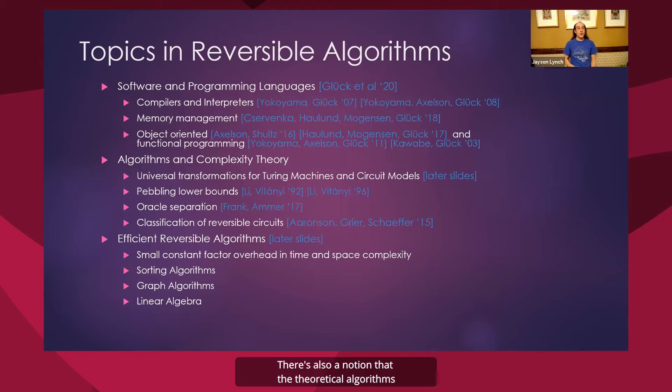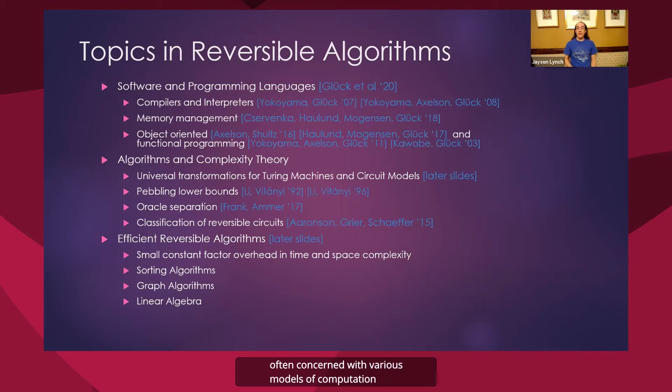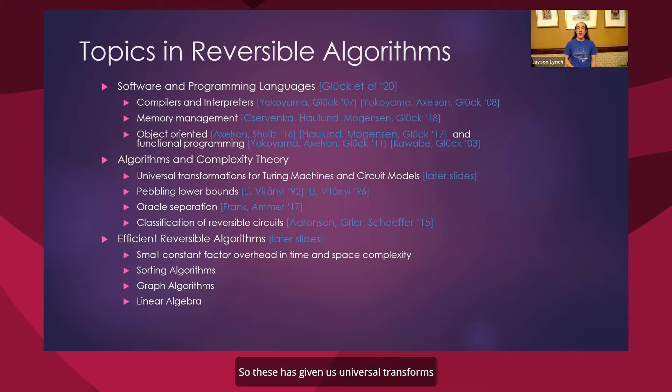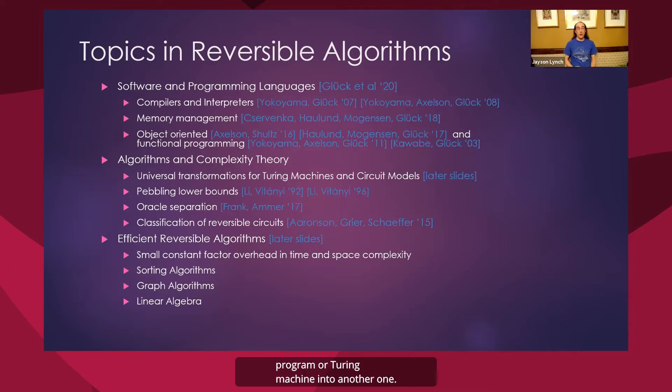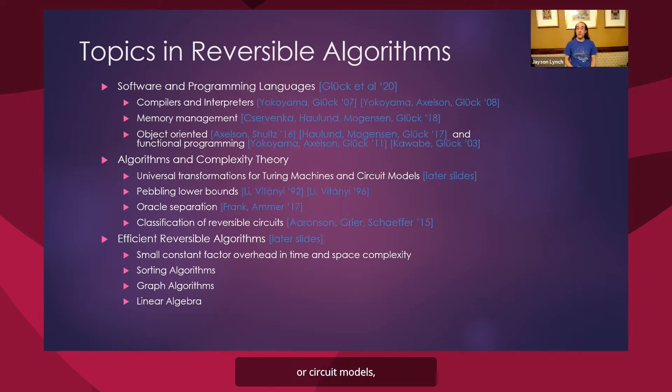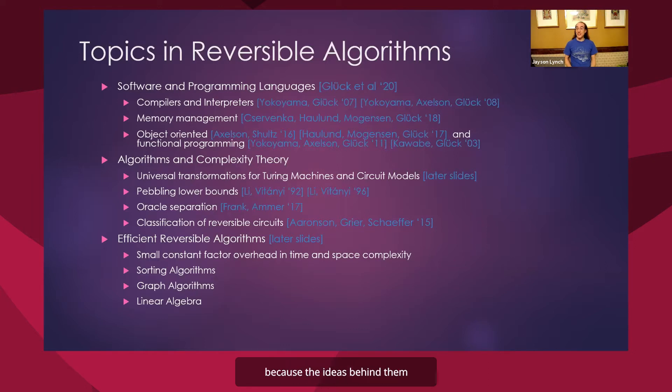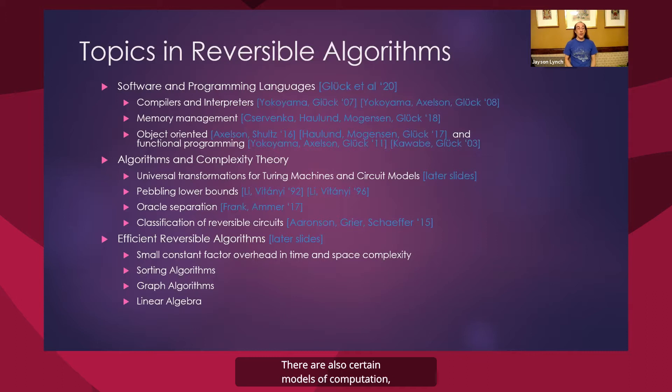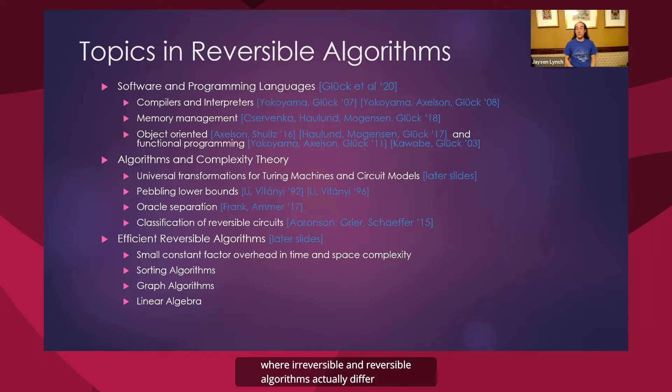There's also the notion of theoretical algorithms and complexity theory, often concerned with various models of computation and what can and can't be done reversibly. These have given us universal transforms for any sort of program or Turing machine into another one. These are usually dealing with Turing machine or circuit models, but we'll be looking at some of these algorithms because the ideas behind them are actually quite useful. There are also certain models of computation such as Pebble games and relativized computation where irreversible and reversible algorithms actually differ in their power.